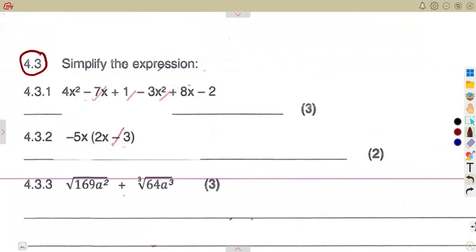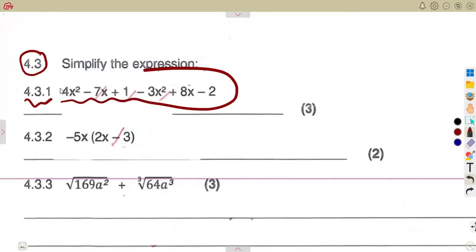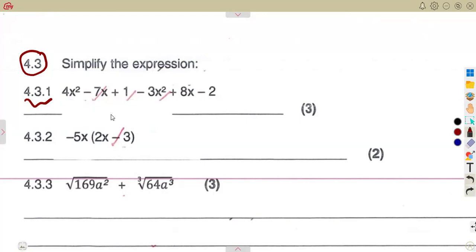We are given question 4.3: simplify the expression. For part 4.31, remember the concept of like terms. We must consider terms that are of X and also raised to the same power. If they are like that, they are like terms. Same variable, same power.